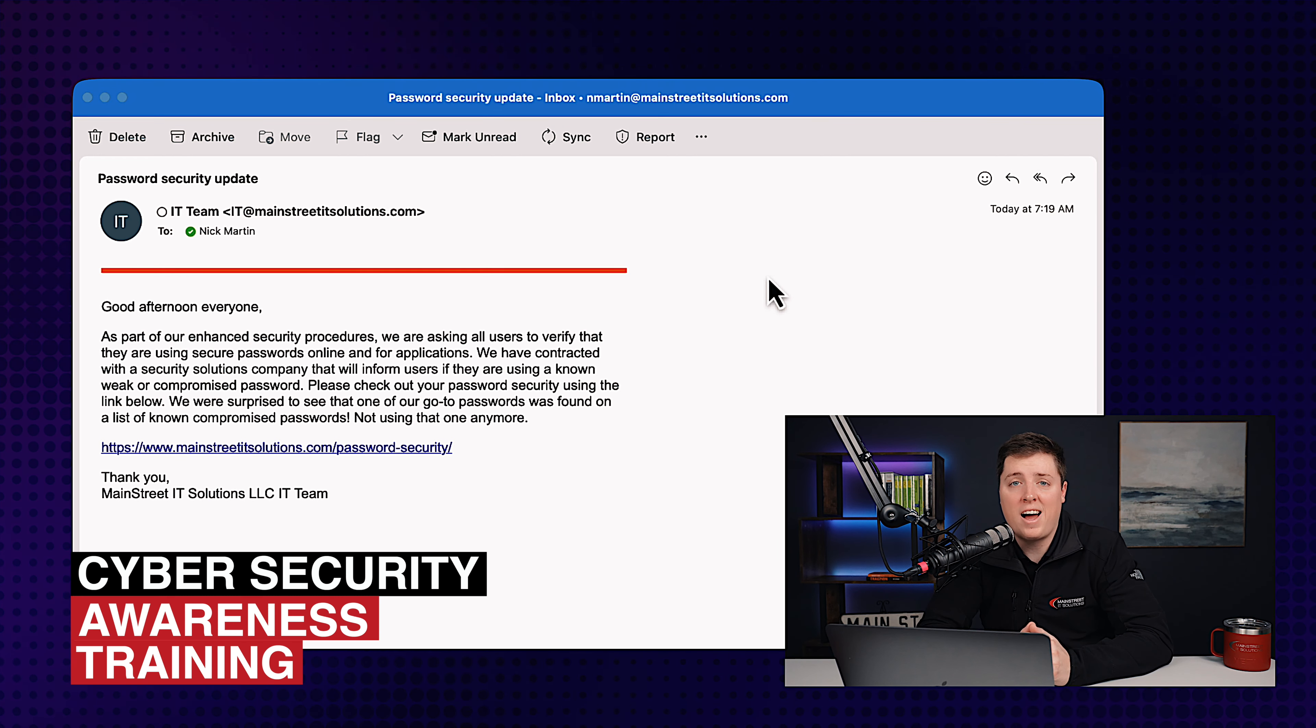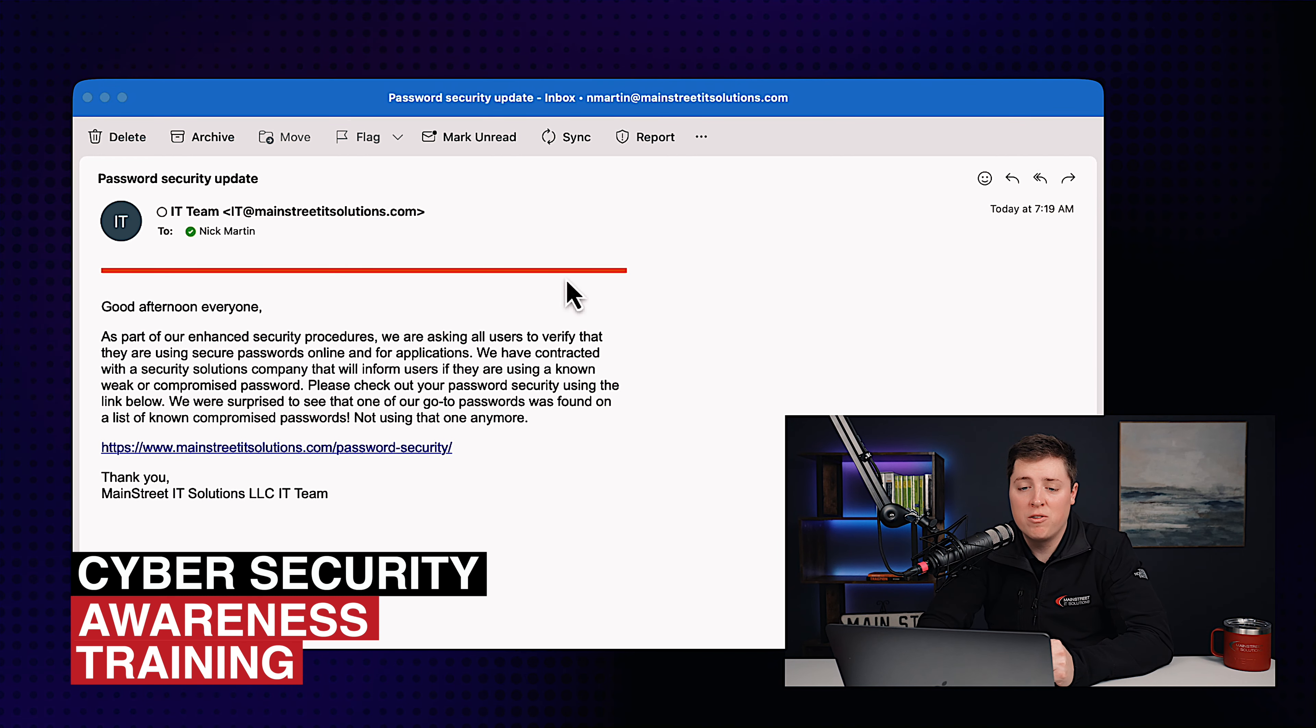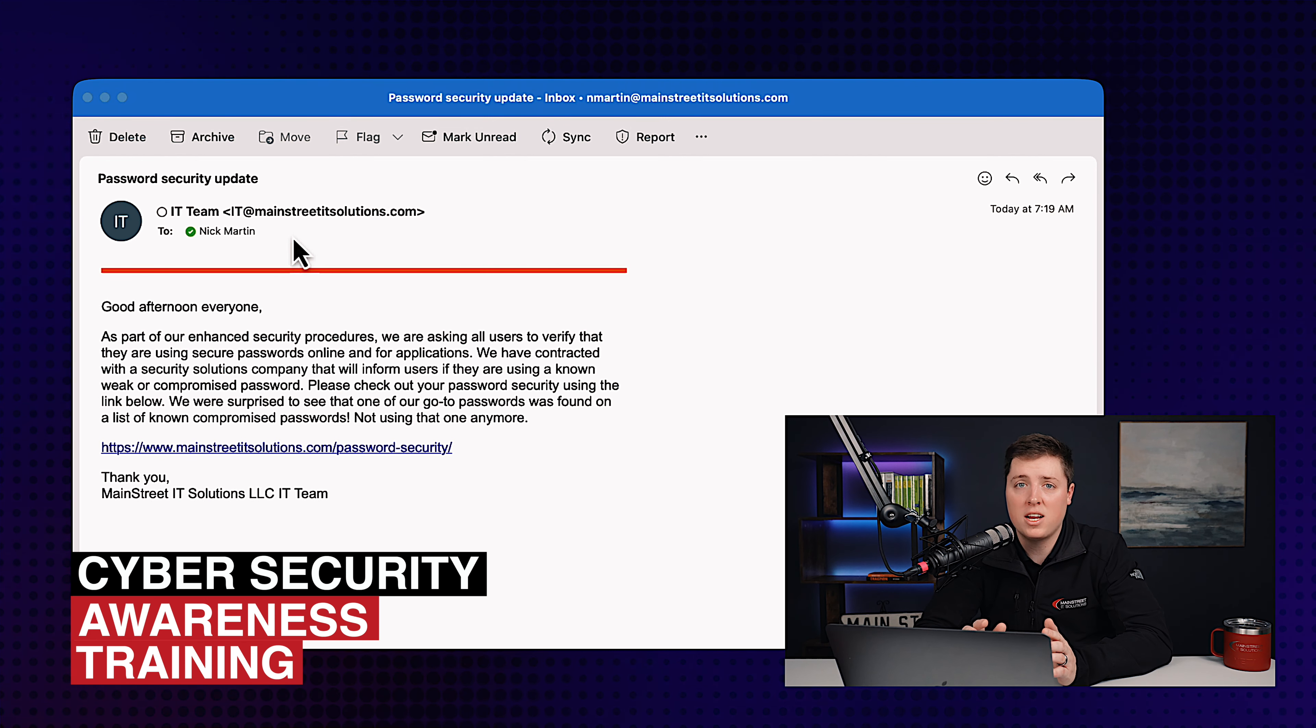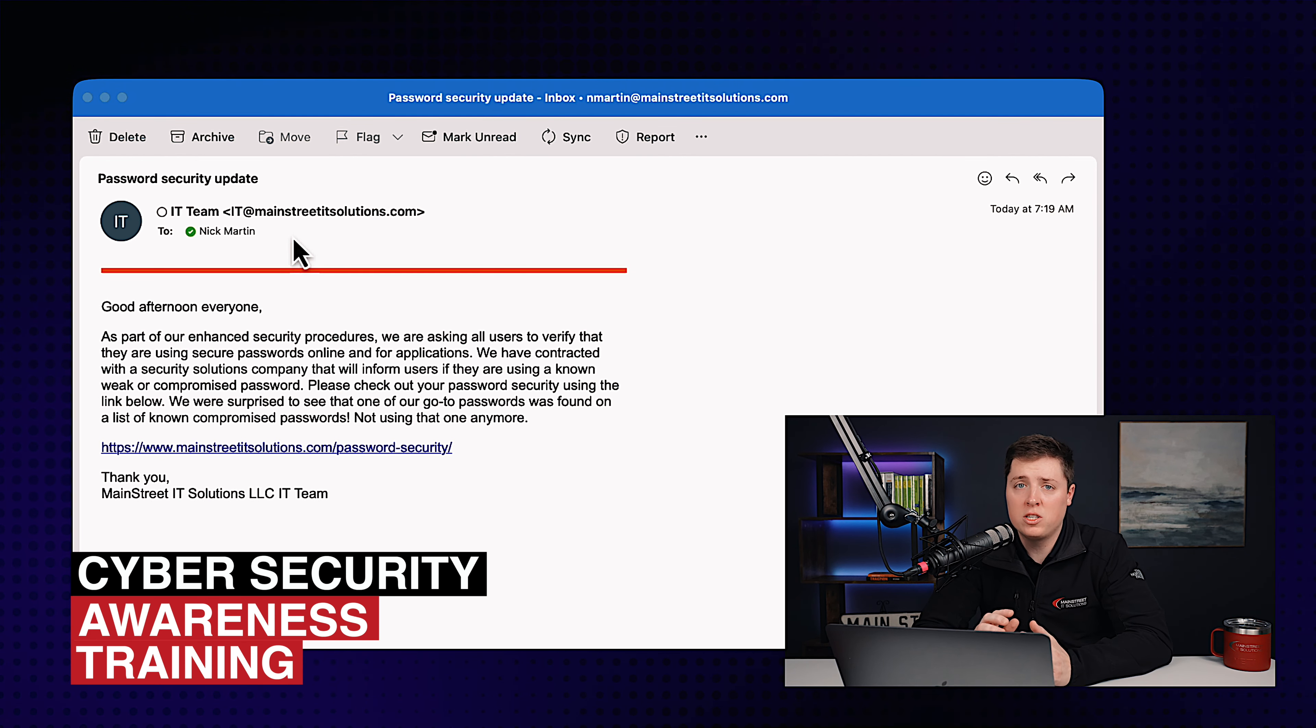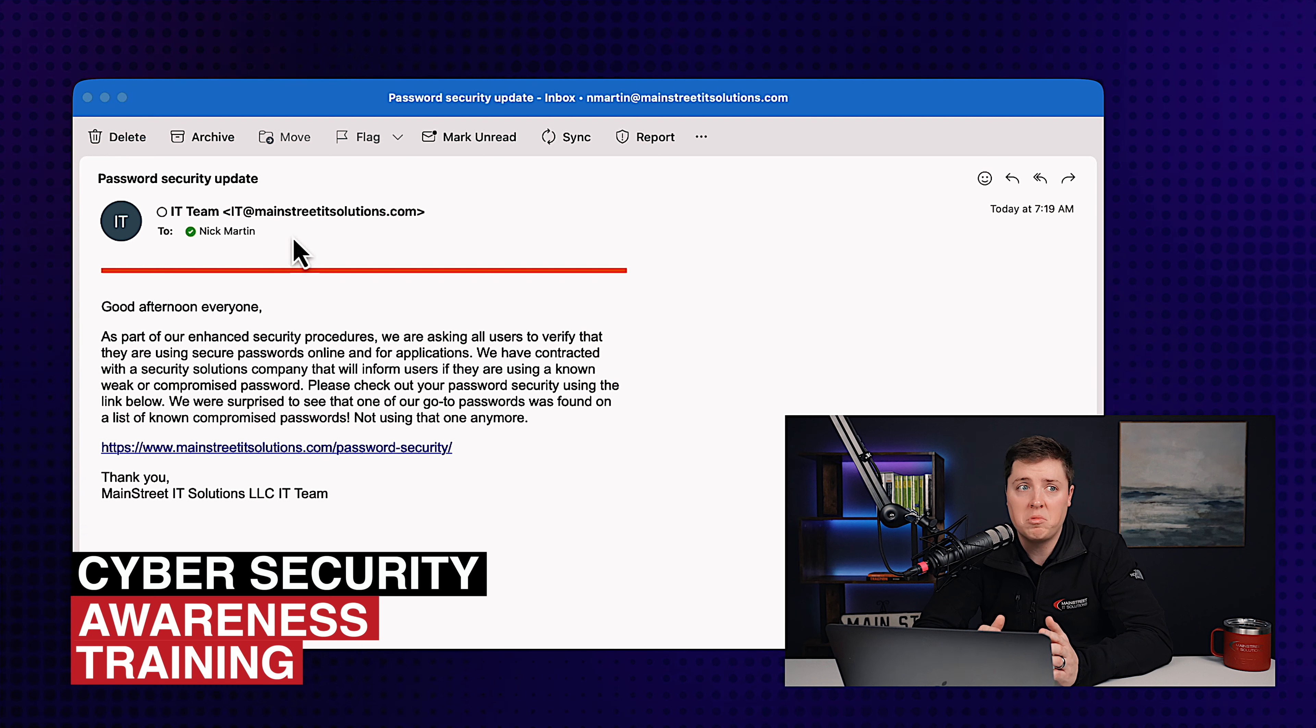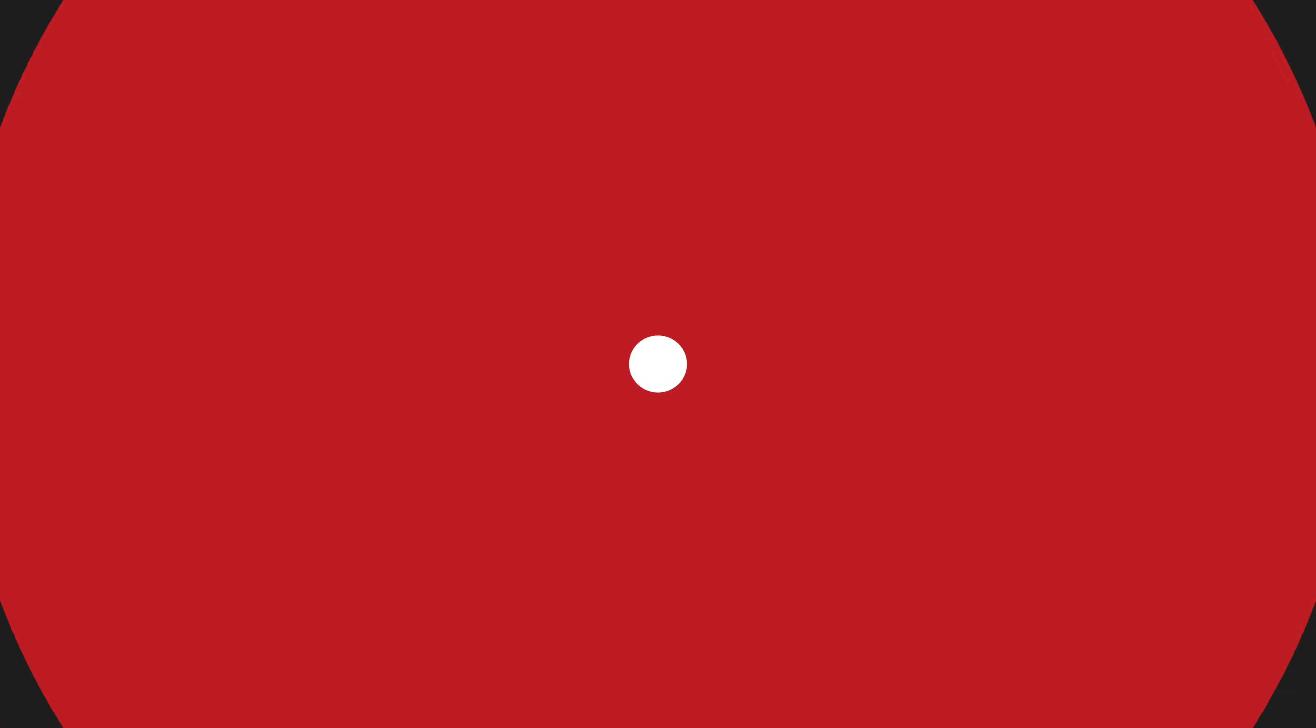First off, I don't actually ever get emails from IT at MainStreetITSolutions.com. I've never gotten an email from them, and so this would be a first red flag. If I've never gotten an email from this email address, well, frankly, it might not actually be legitimate.